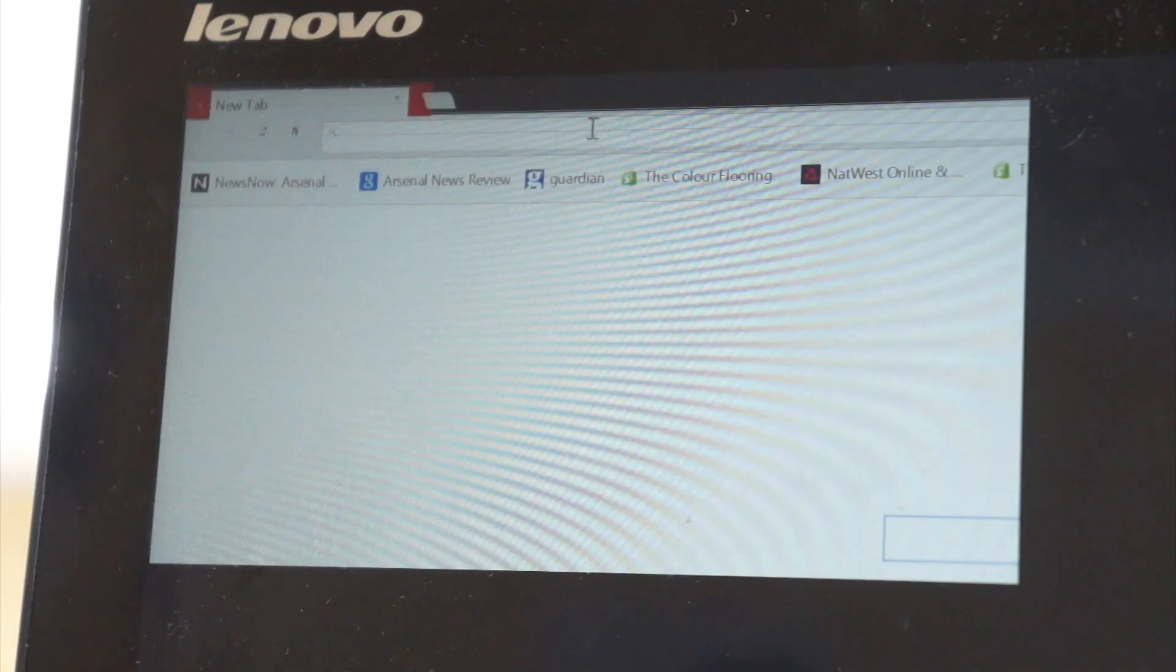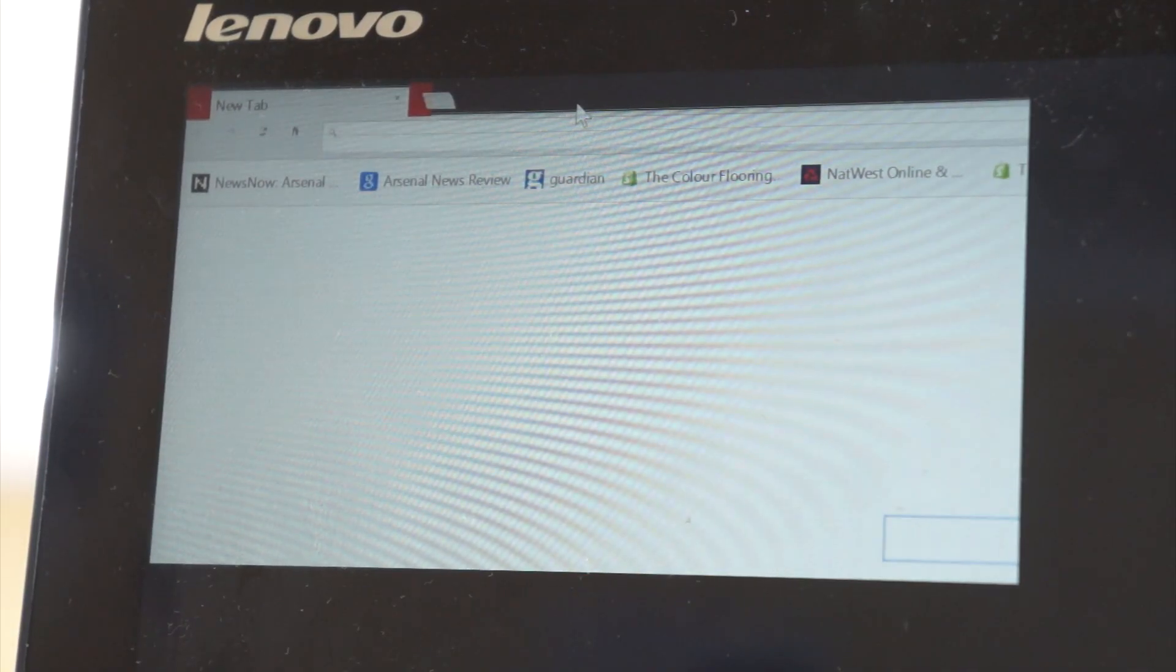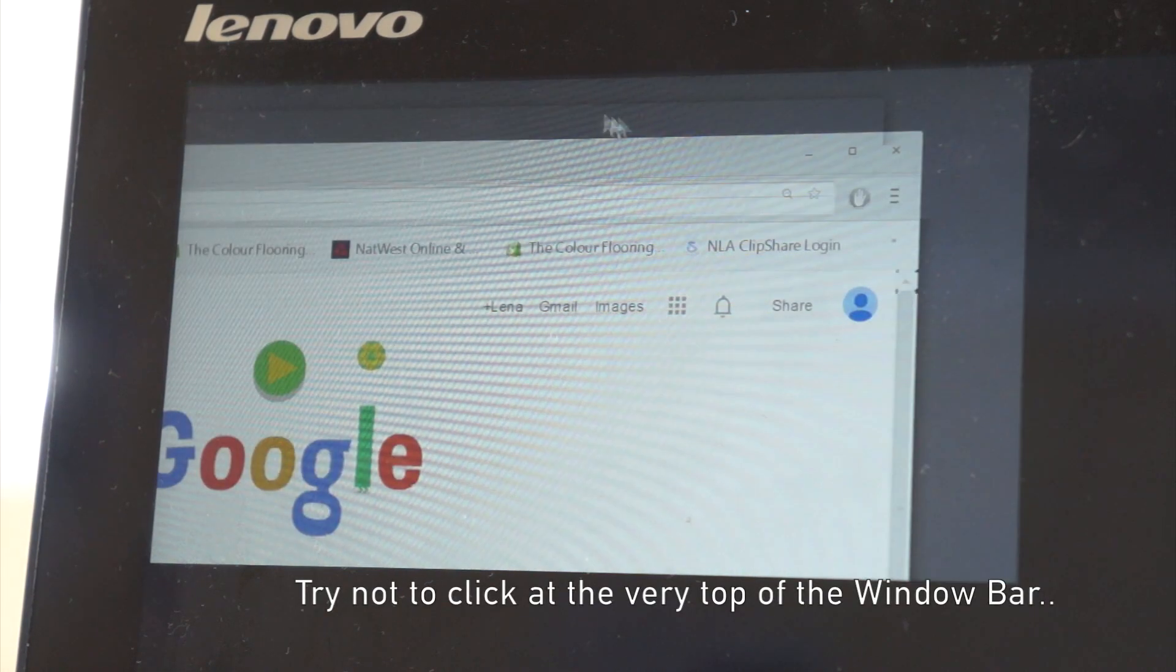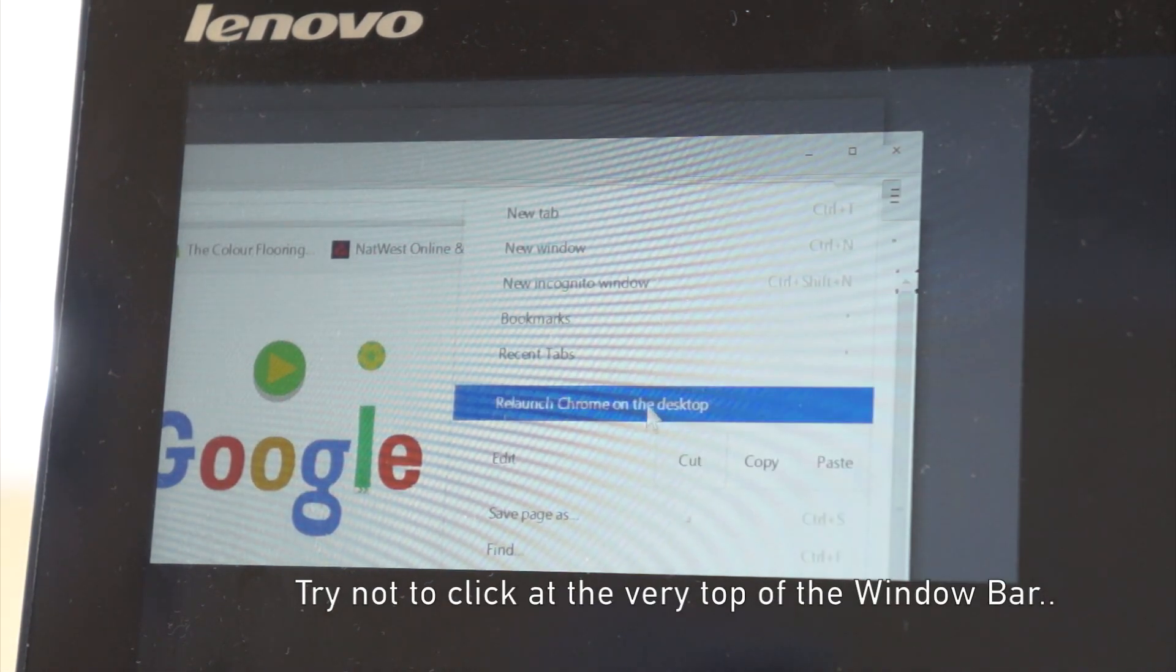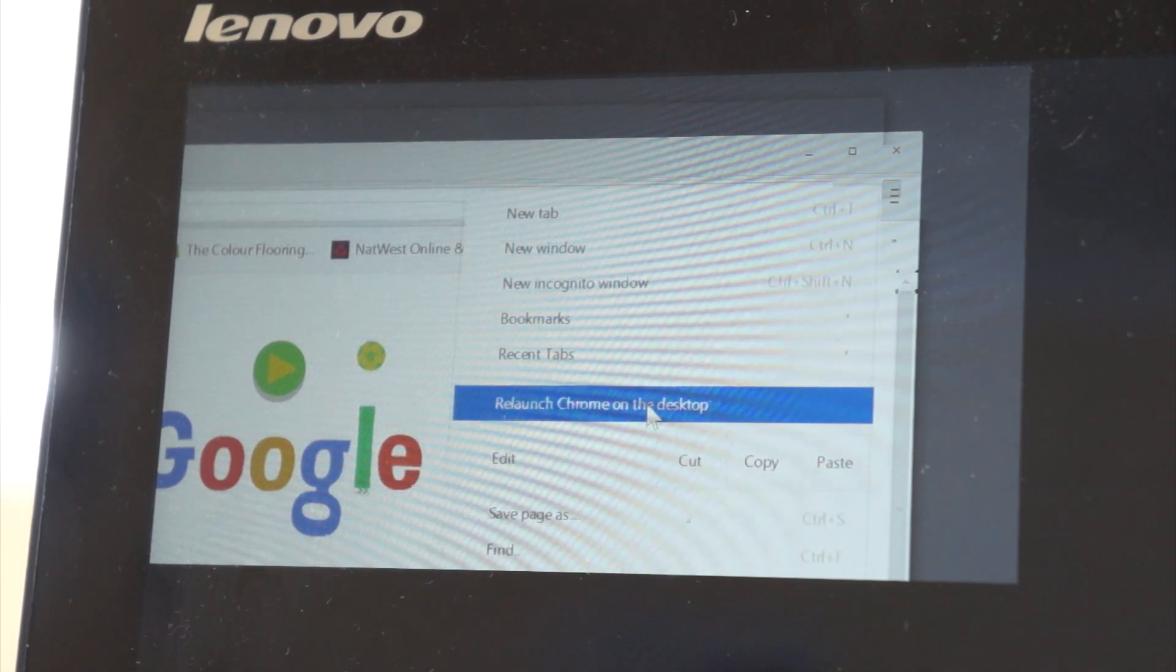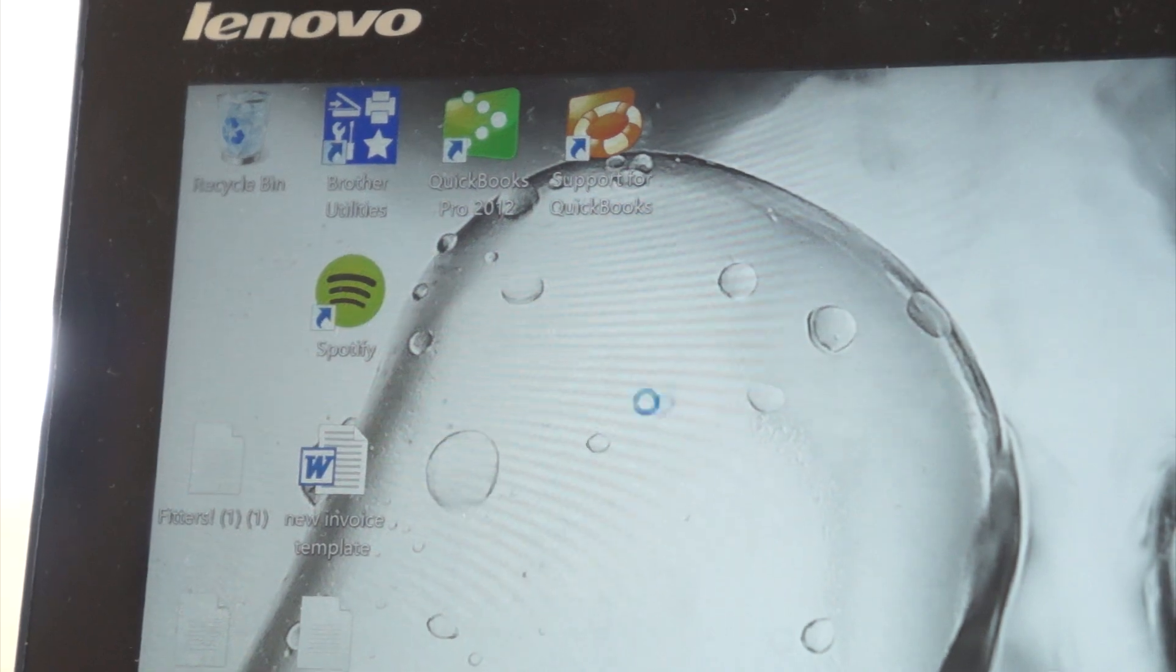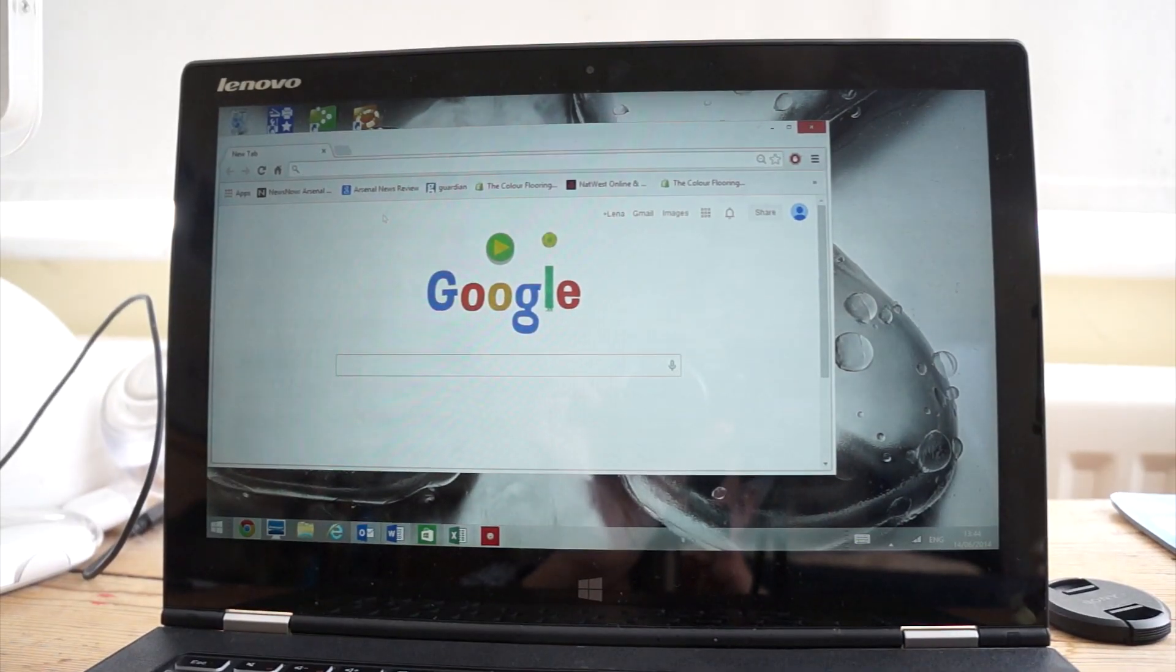But you can fix this by clicking the black title bar at the top and then click the menu button and then click relaunch Chrome in desktop mode. Although it's a bit blurry and fuzzy, it does work for my needs.